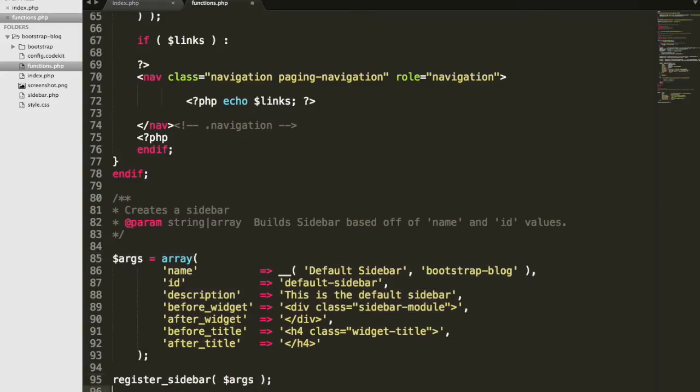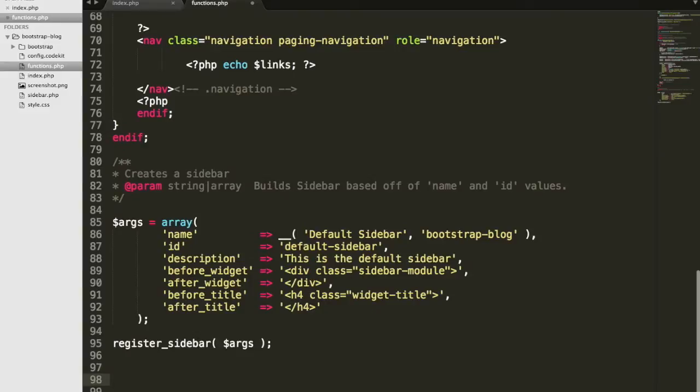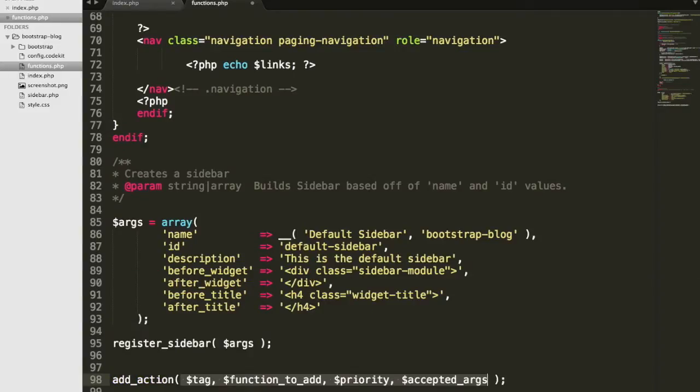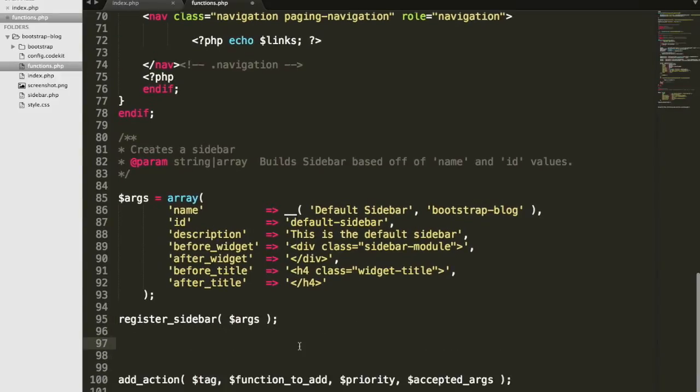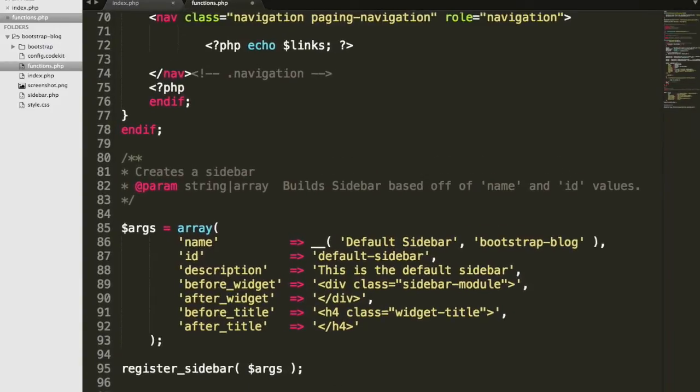If you've been messing around with WordPress themes, you may have seen this function, add_action. And it's usually shown before or followed by a WordPress function that you created, a custom one. In our case, we want to call it bootstrap. Let me zoom in a bit.